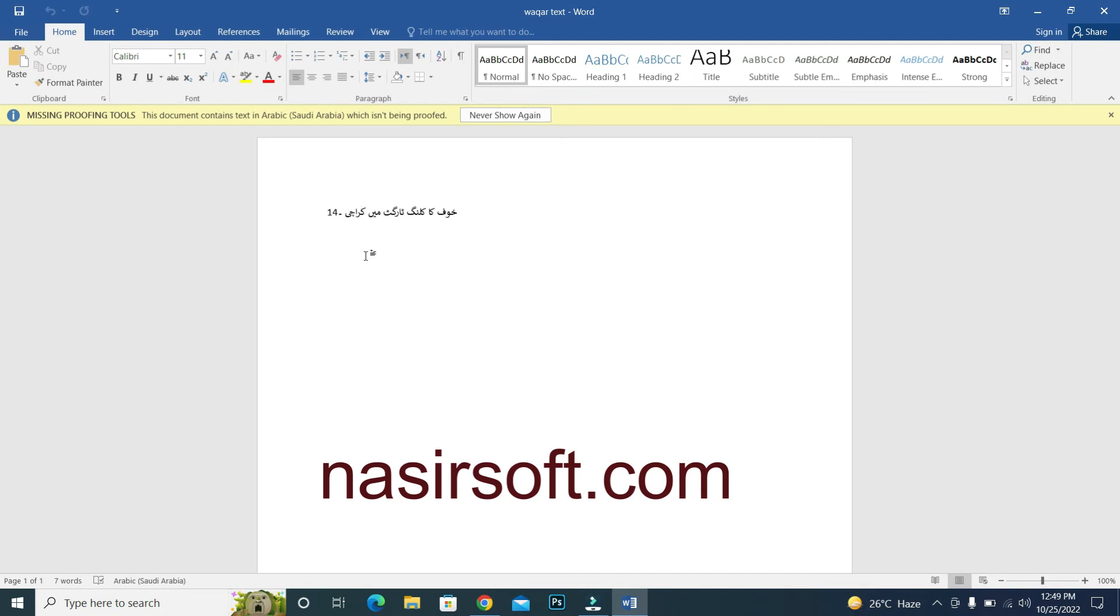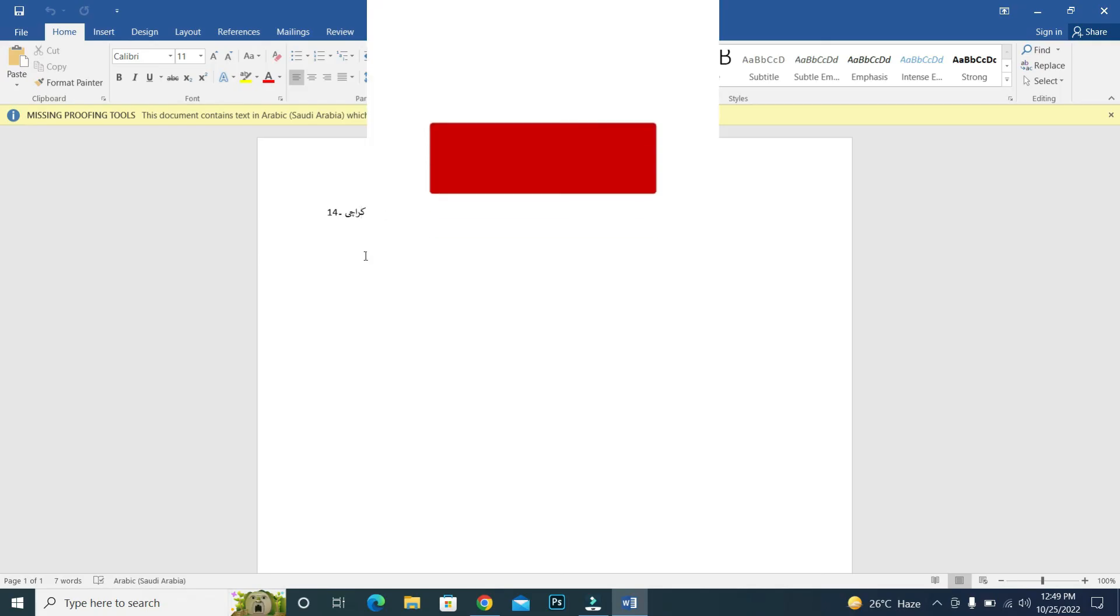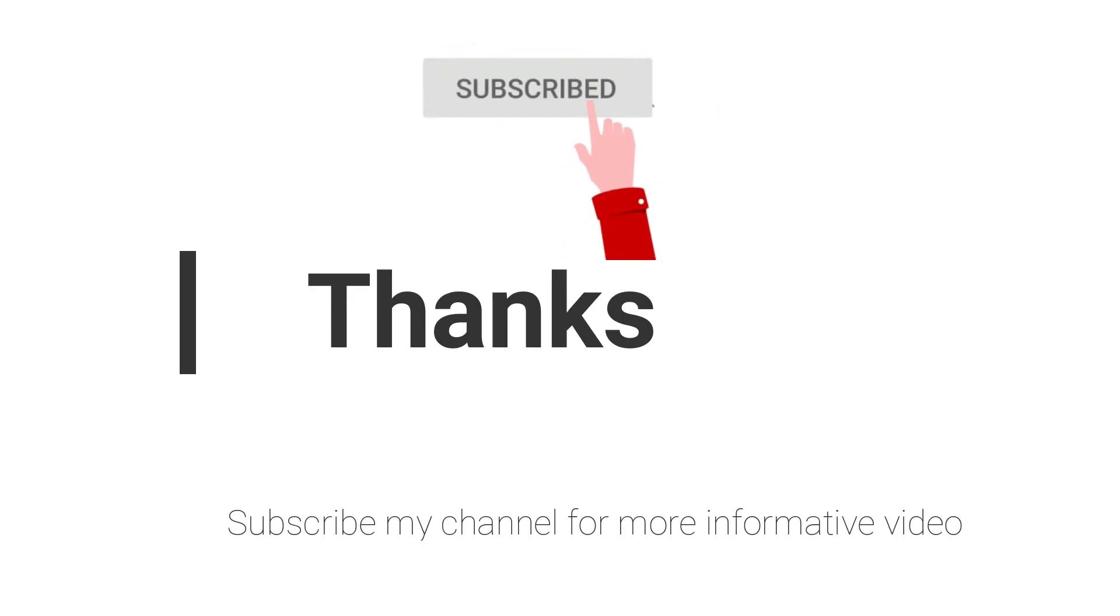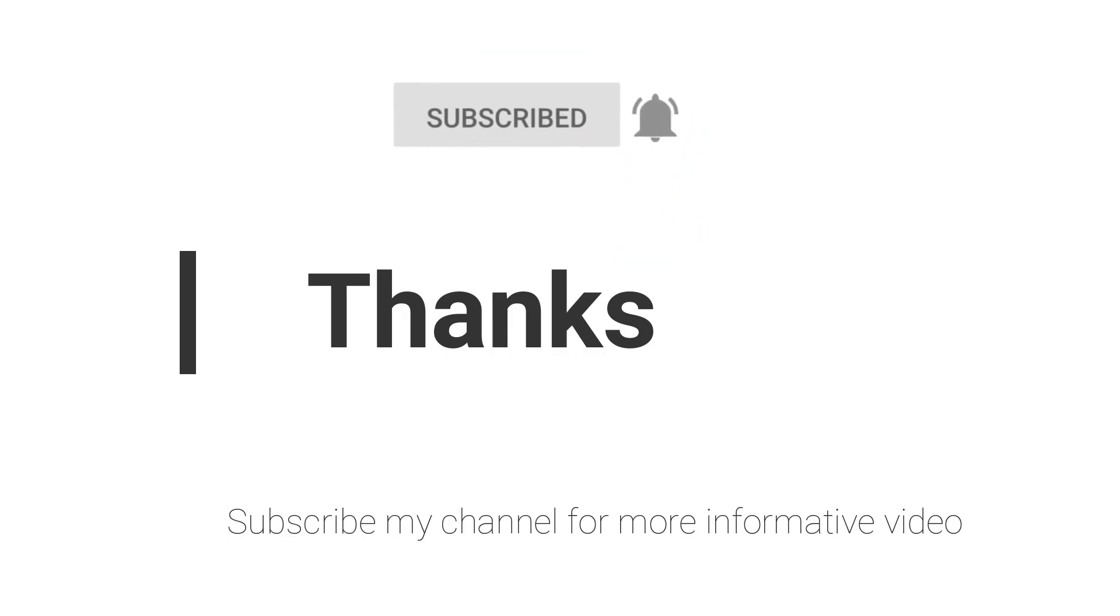And this is my official website that is nasirsoft.com. In the comment section of this video, you can ask your question or you can ask your question by directly messaging me. Hope this video will help you a lot. Stay blessed, have a nice day.